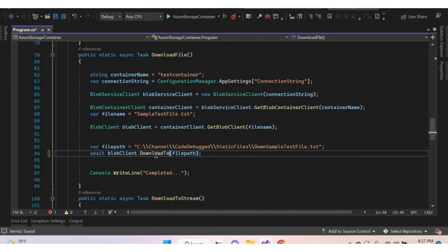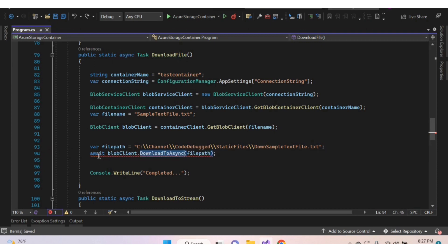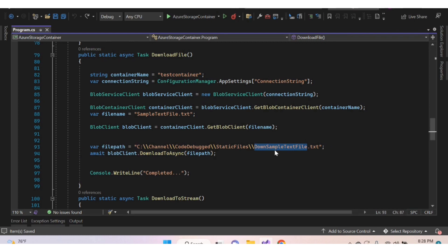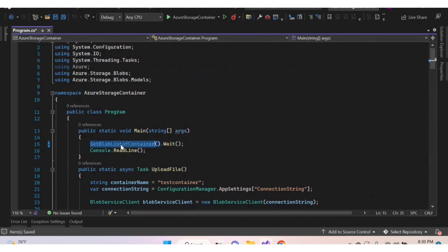Using this BlobClient object, call the method DownloadToAsync — or DownloadTo without async. When using the non-async version, no need to provide the await keyword. Let's use the async version. Inside the parentheses, provide the file path along with the file name to download the file. The blob will be downloaded to that path with that name. Let's change the function name and execute.